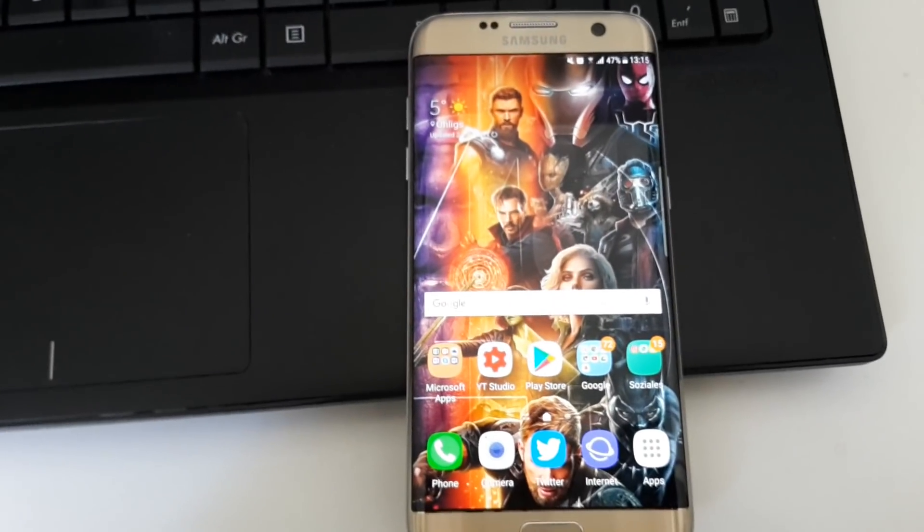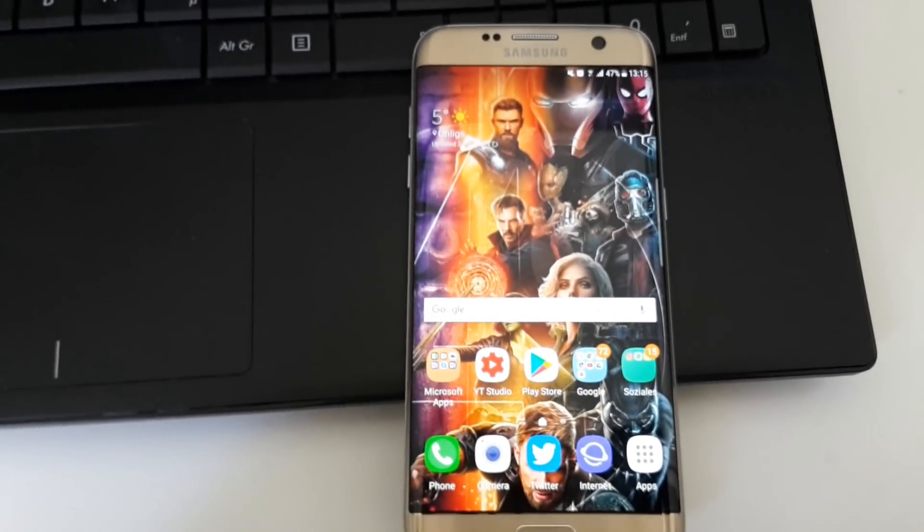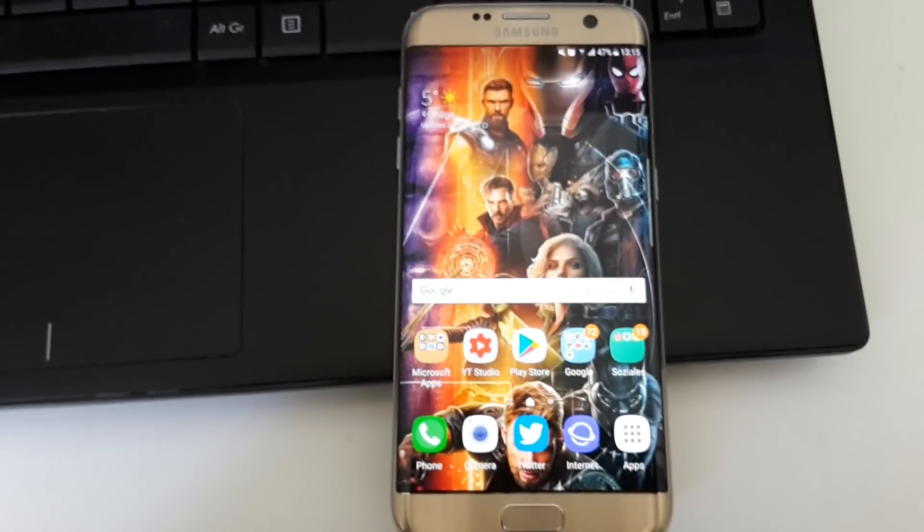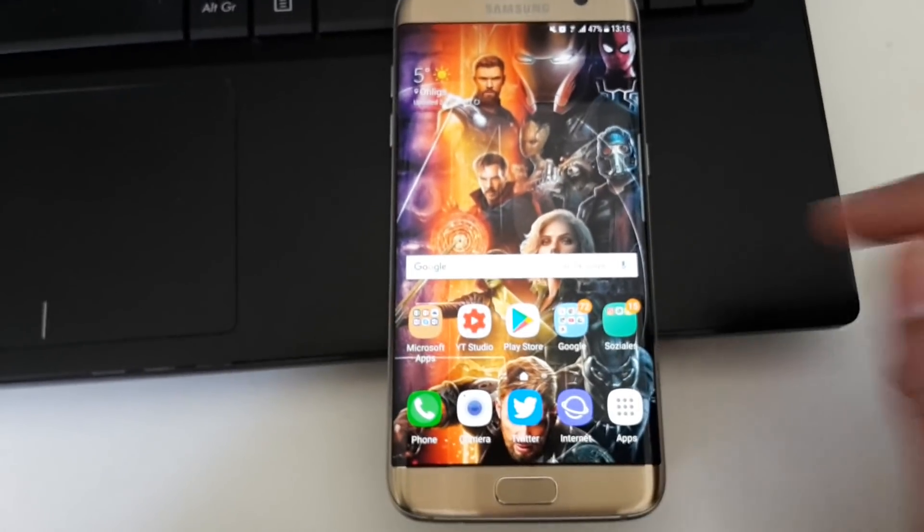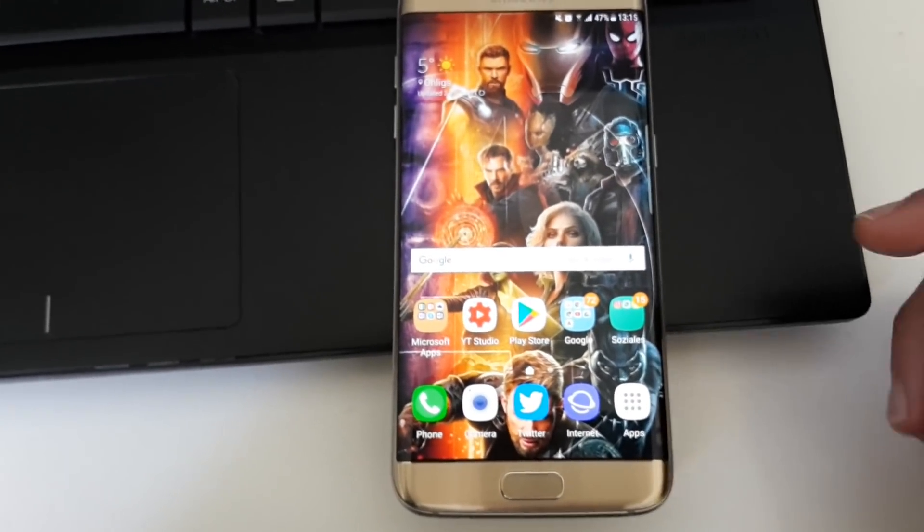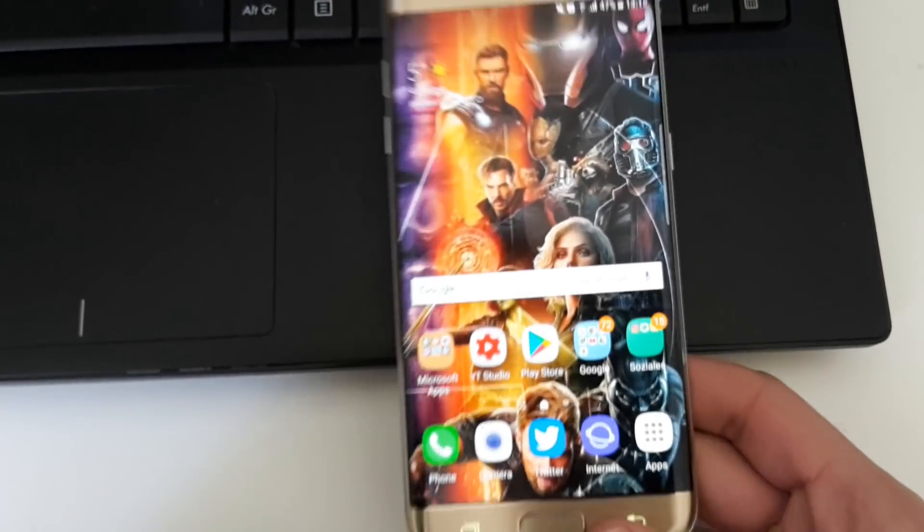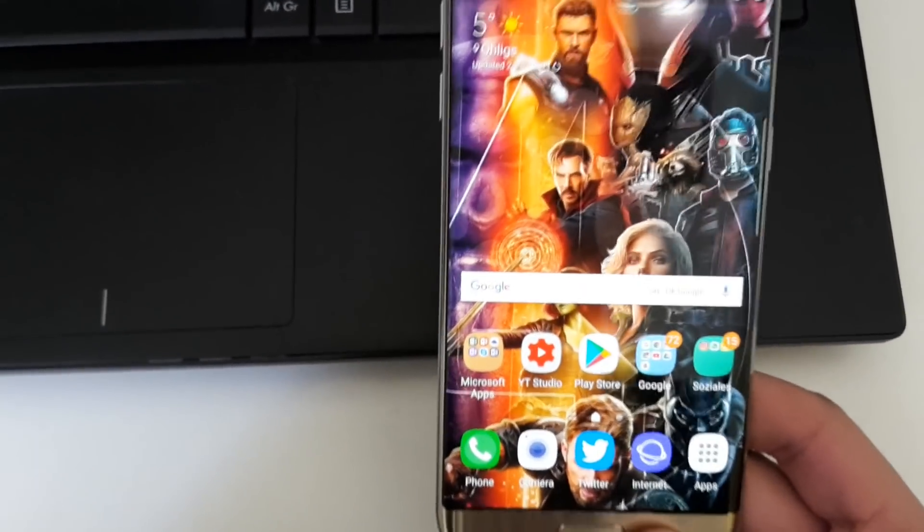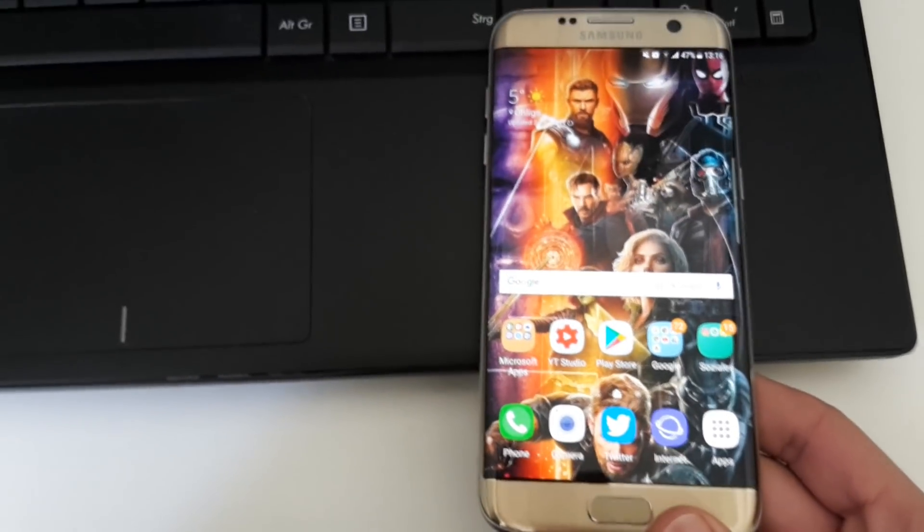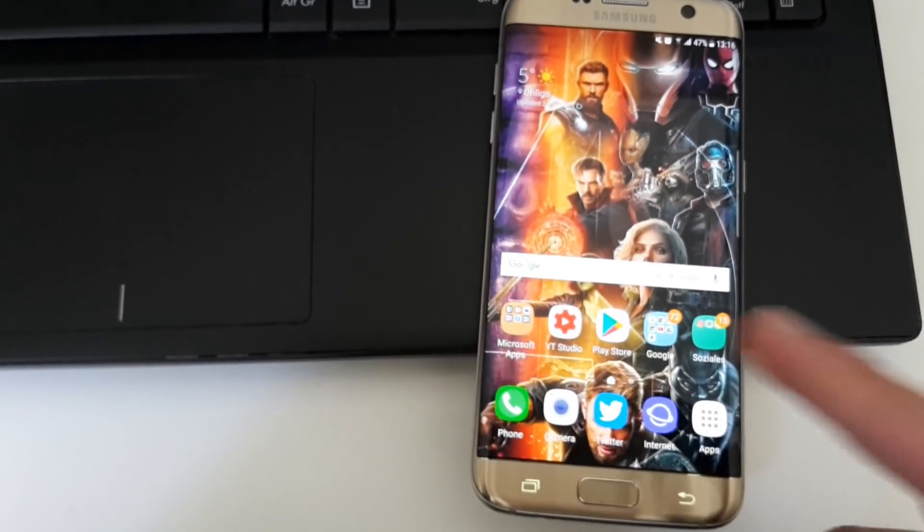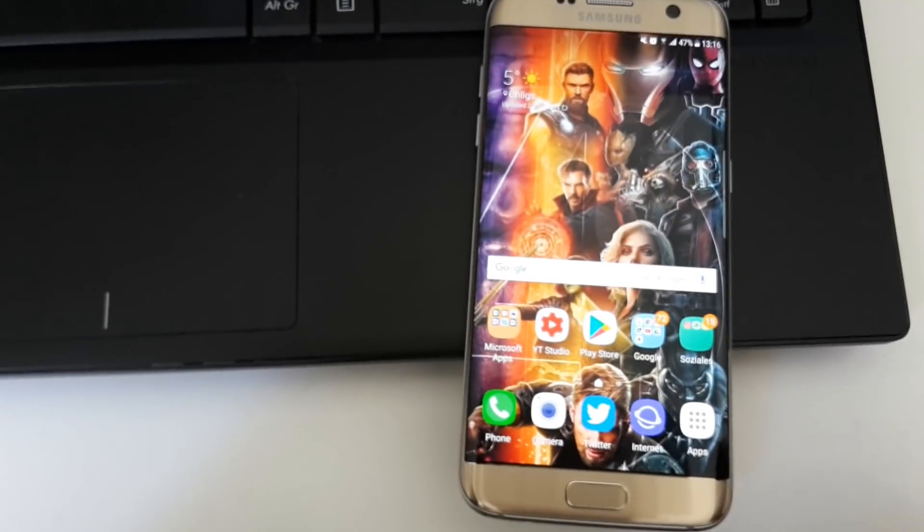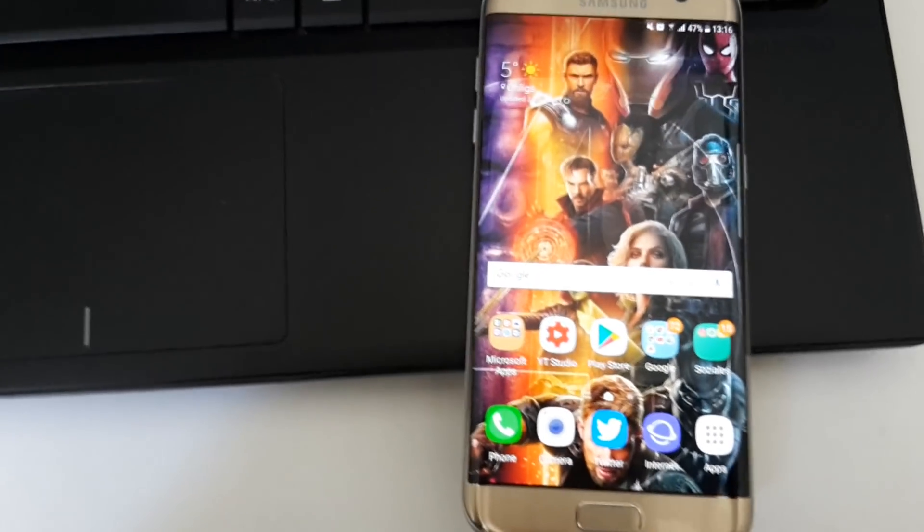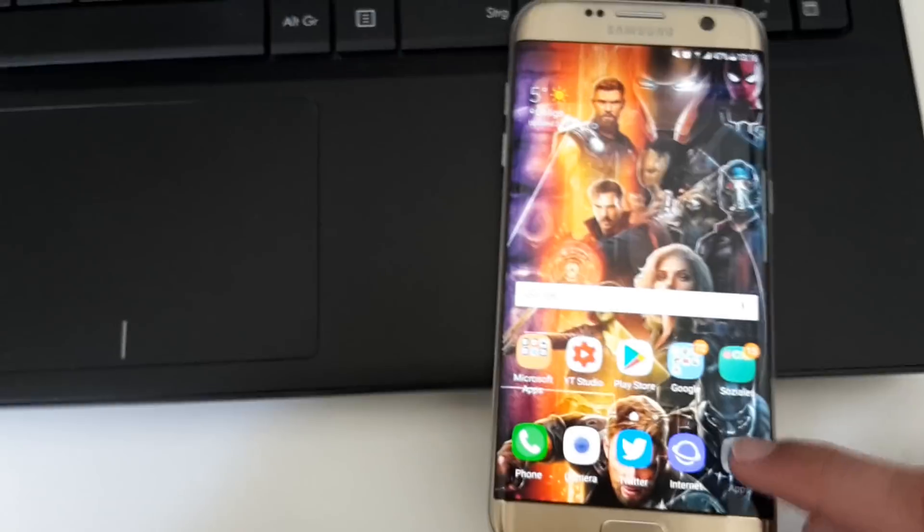Hello and welcome to Everything About Windows. In this video I want to show you how you can install the official Android 8.0 Oreo on your Galaxy S7 Edge, the SMG935F. First of all, you must know that this will void your warranty, so Knox will be tripped.